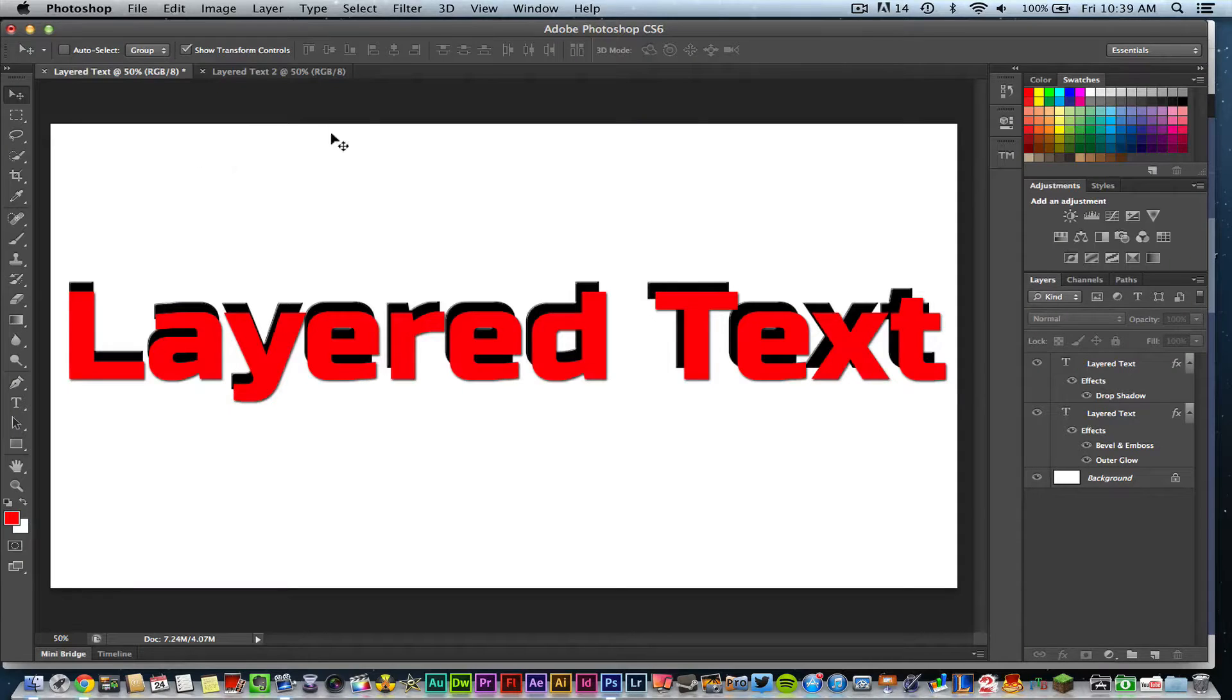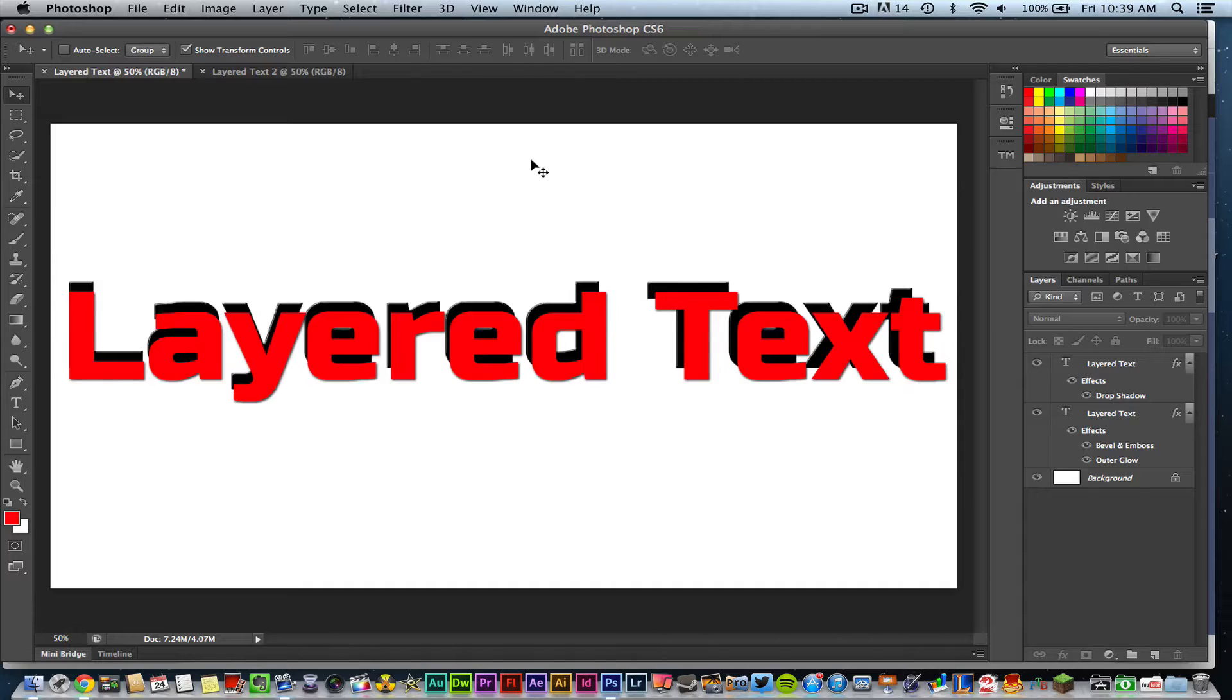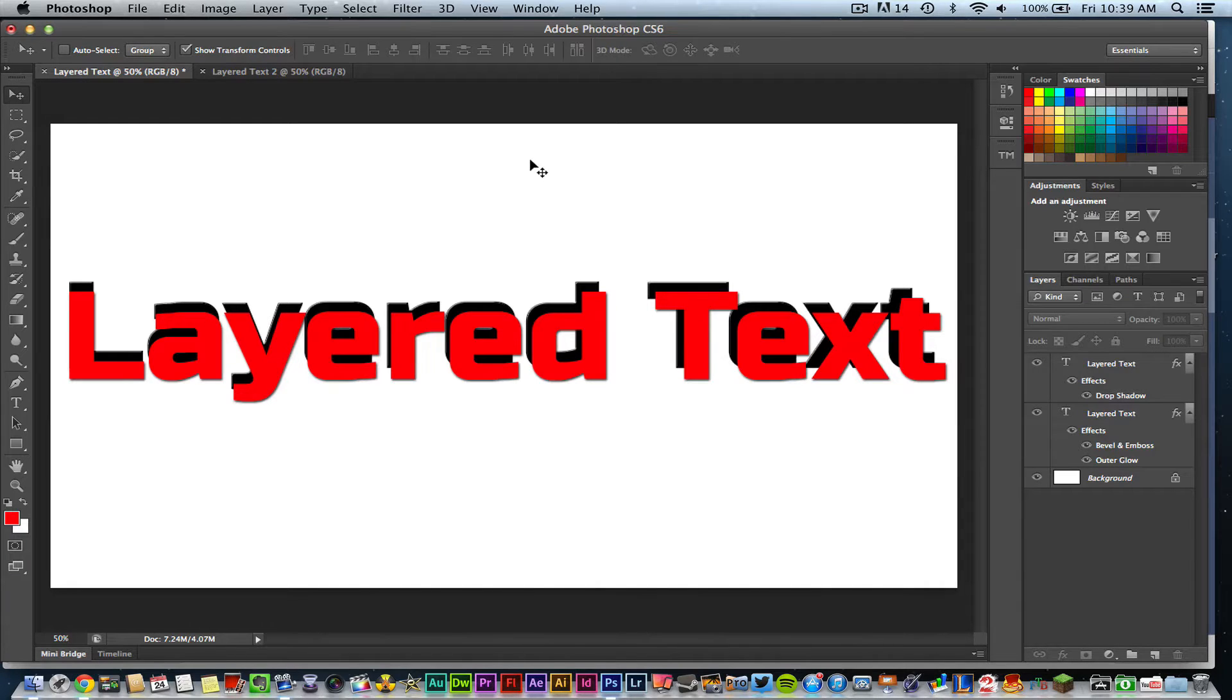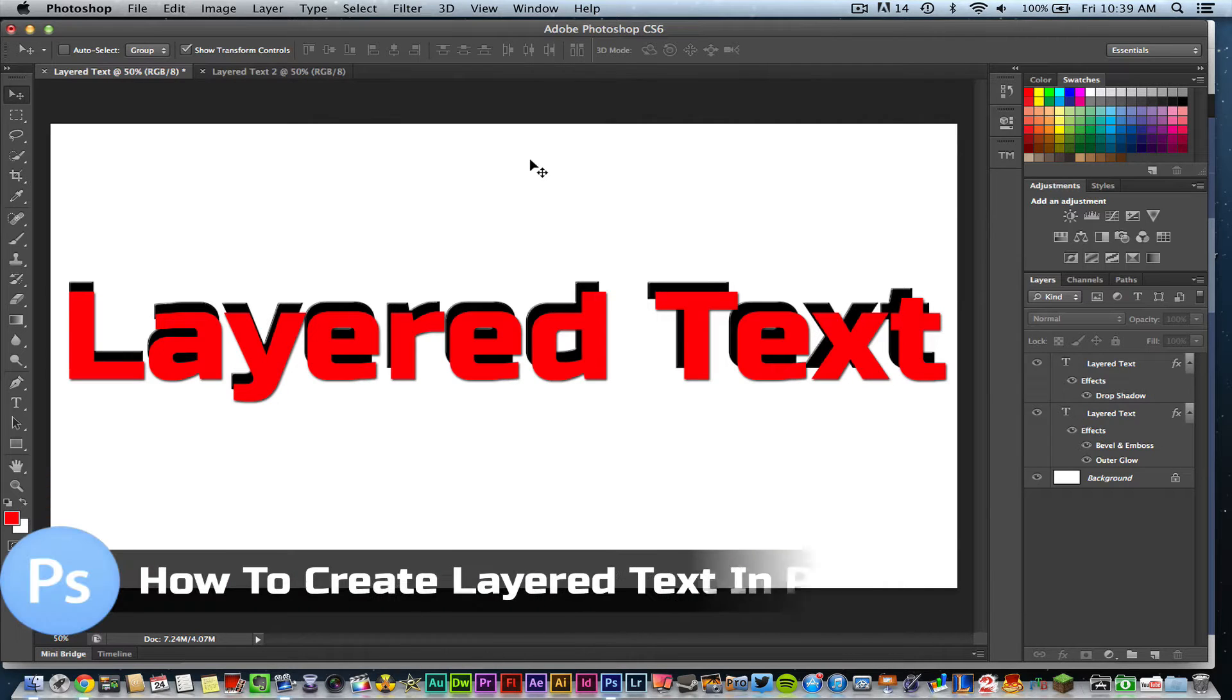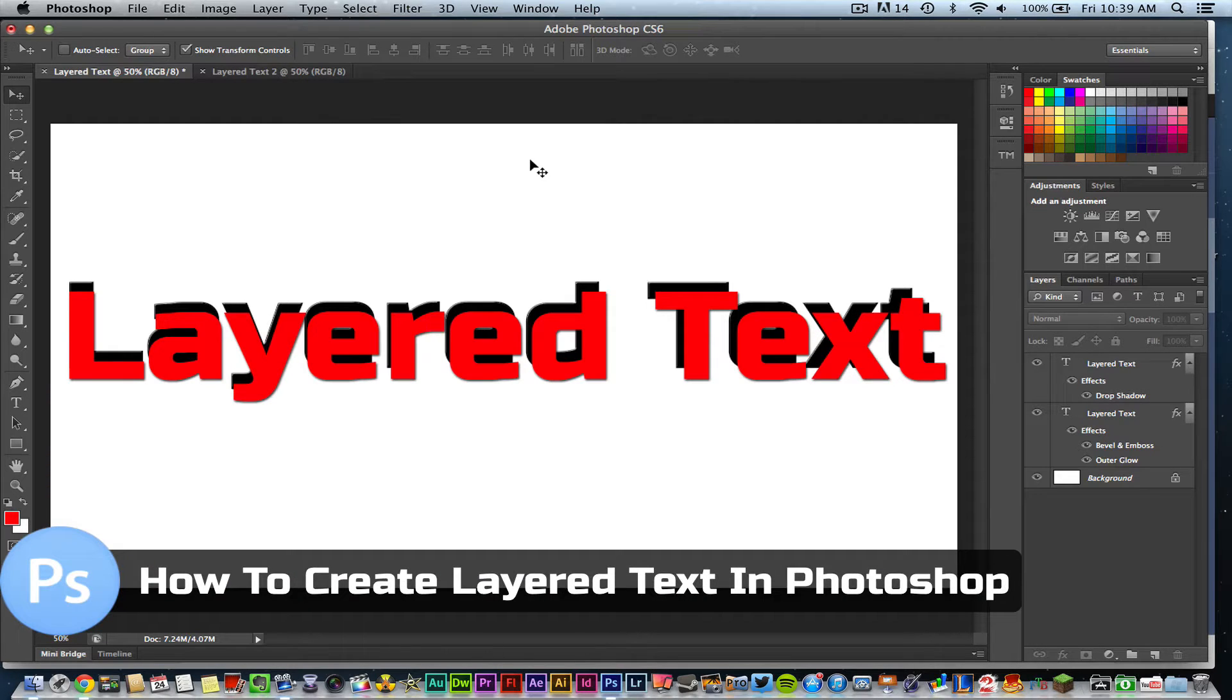Hey guys, welcome back to another Tech Guru video. Today I have a simple text effect tutorial for you in Photoshop. I'm going to show you how to create layered text.